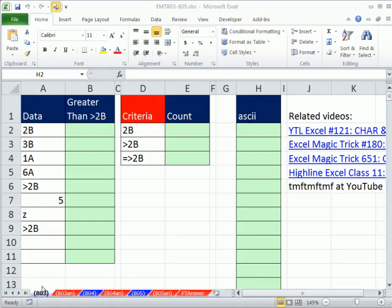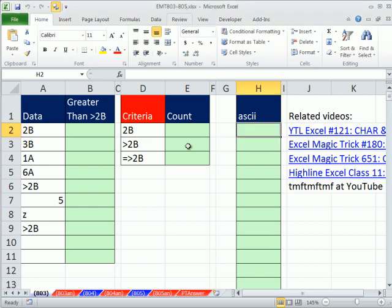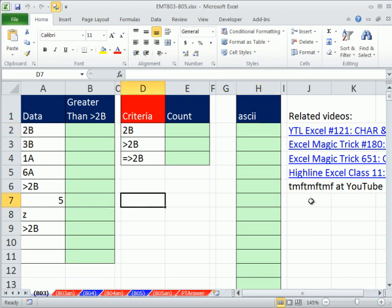Welcome to Excel Magic Trick number 803. If you want to download this workbook, Excel Magic Trick 803 to 805, click on the link below the video. This question comes from this person at YouTube.